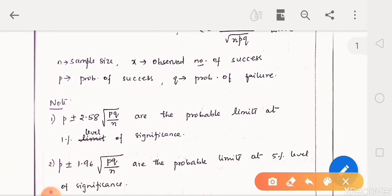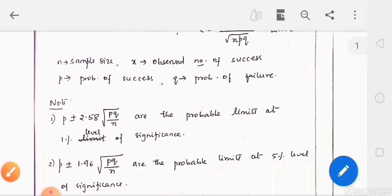Take note: p plus or minus 2.58 into square root of pq divided by n are the probable limits at 1% level of significance. p plus or minus 1.96 into square root of pq divided by n are the probable limits at 5% level of significance.